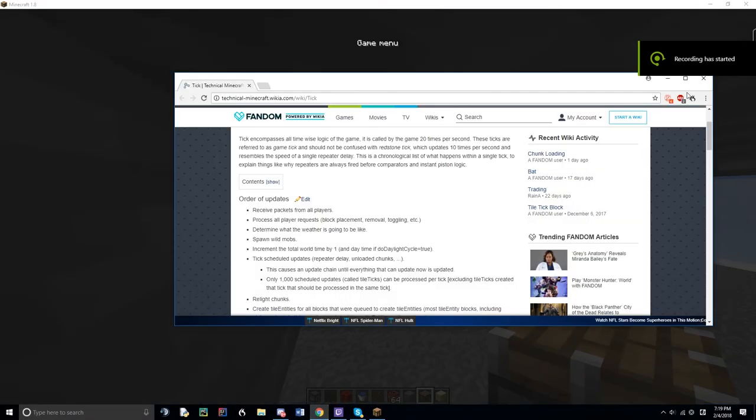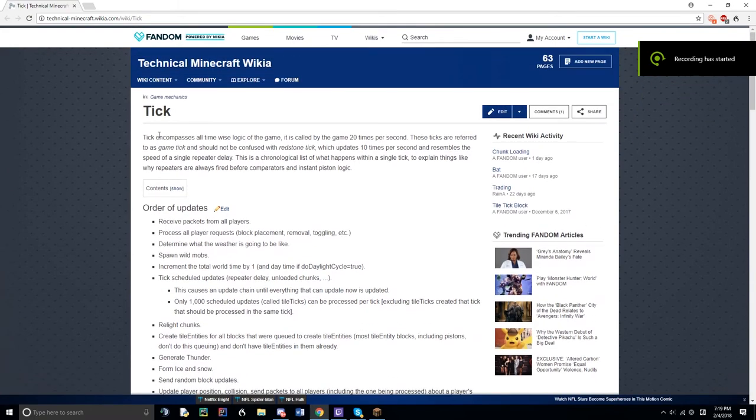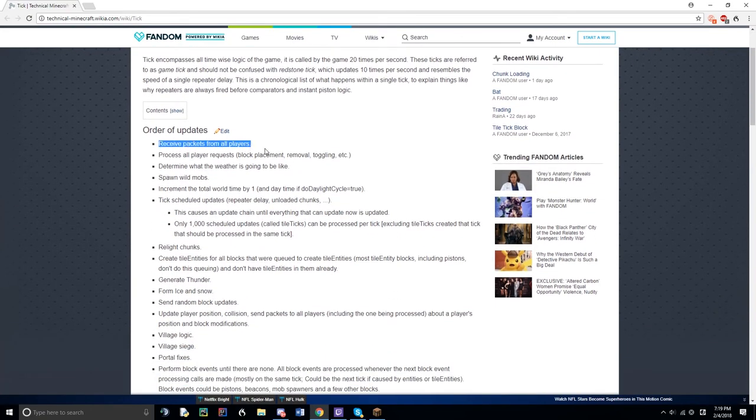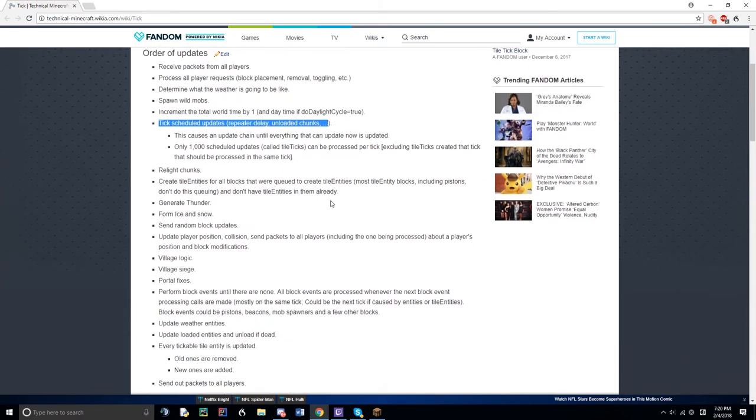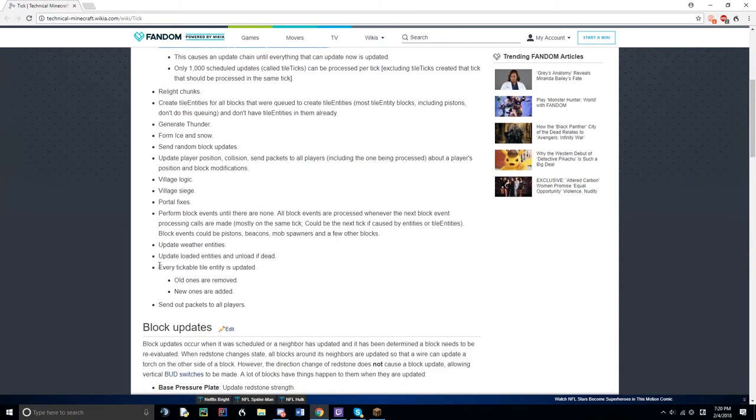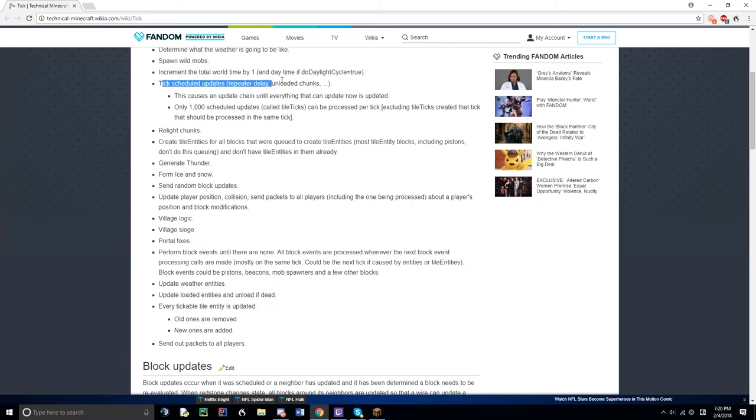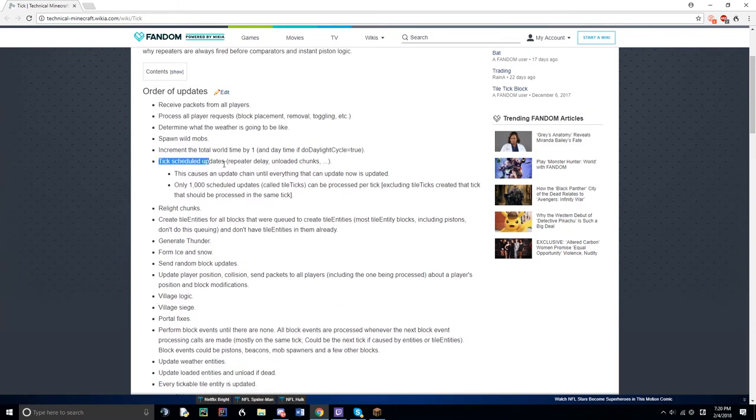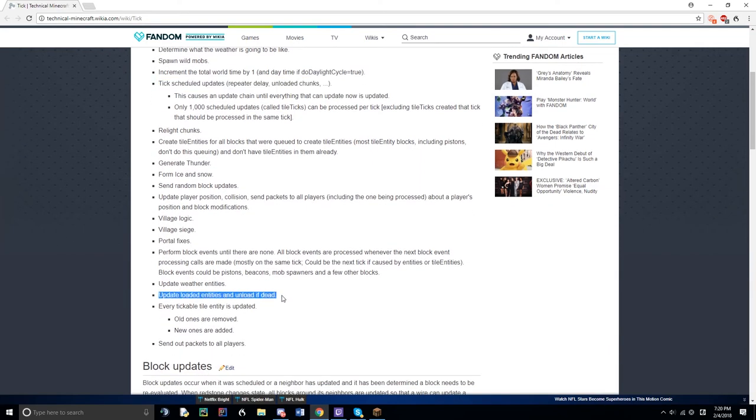So as you can see from this list here, I'm going to go through a few things. So this is the order of updates in Minecraft. So at the top, you have the packets, and we go to the tick schedule. Now this has to do with repeaters, delay, chunks, etc. This has to do with anything in redstone pretty much, like pistons, stuff like that. And then all the way down here, we have the update and load entities if unload dead. Now that's your sand and your prime TNT, your falling sand blocks, etc. So you can see that this tick scheduler is above the unload entities and load entities call. So it's above. So that means this is going to be processed first in the game before this gets processed down here.